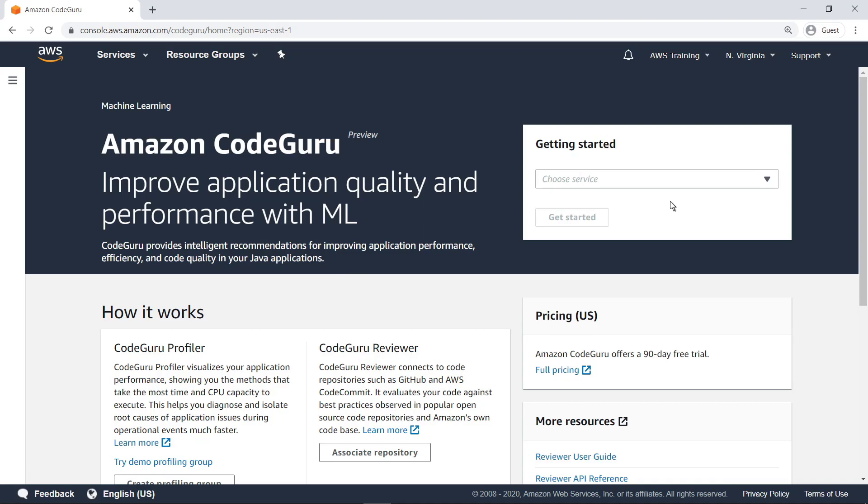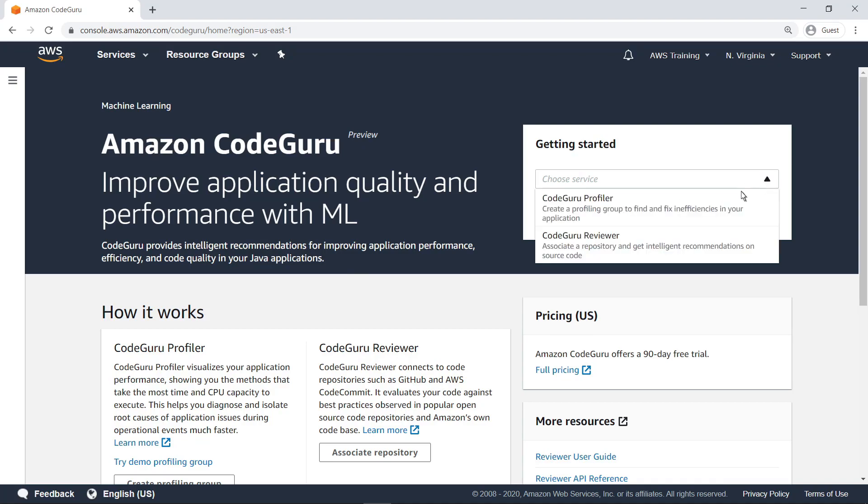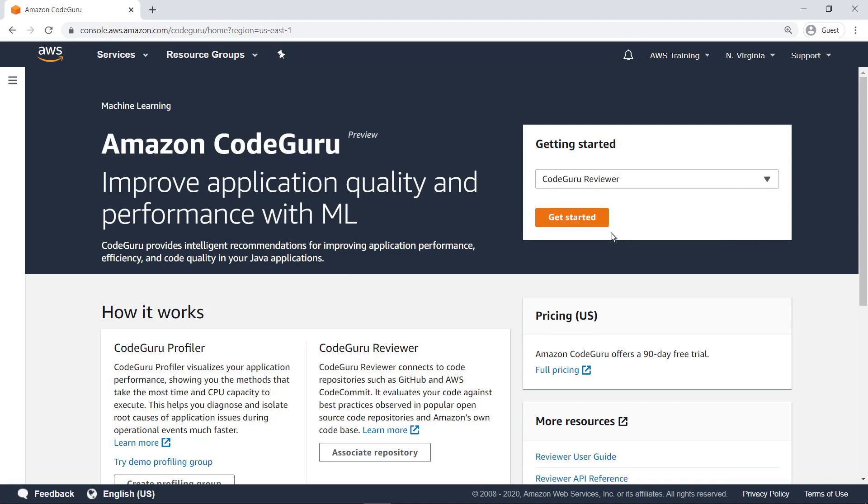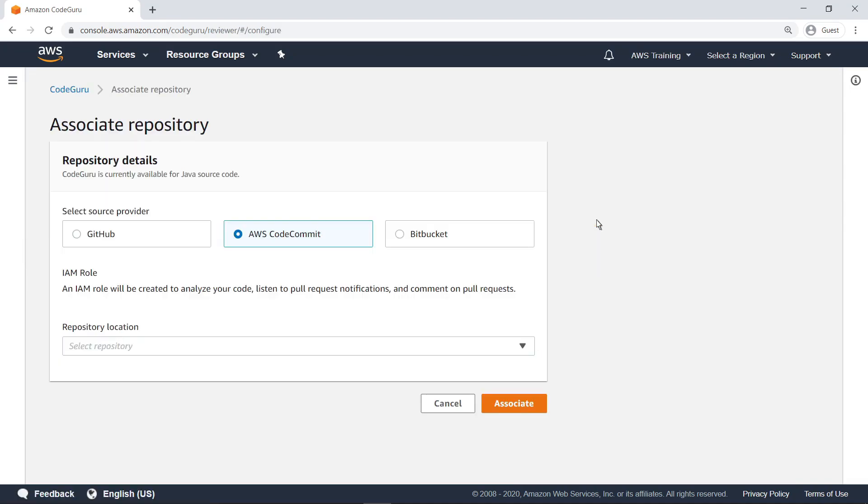Next, select the CodeGuru Reviewer service and associate it with a code repository. CodeGuru Reviewer connects to repositories such as GitHub, AWS CodeCommit, and Bitbucket Cloud repositories.